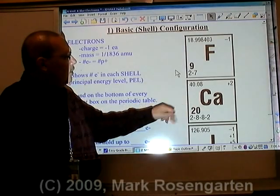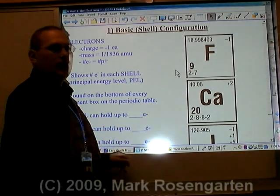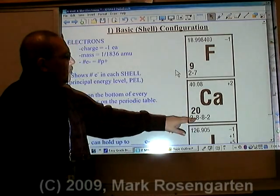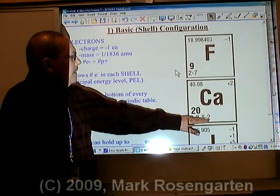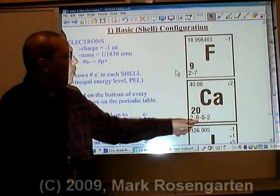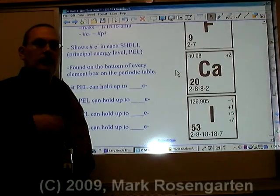In calcium, there are twenty protons. There are two plus eight plus eight plus two, which is twenty electrons as well.